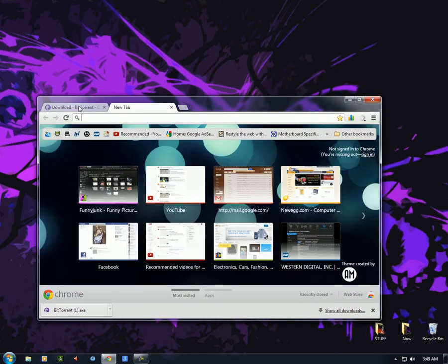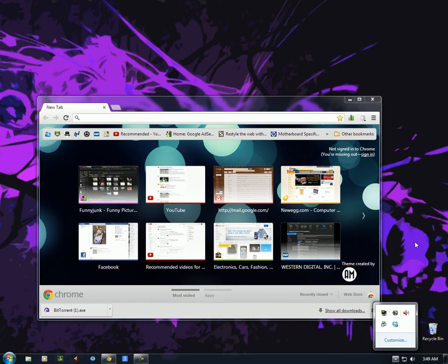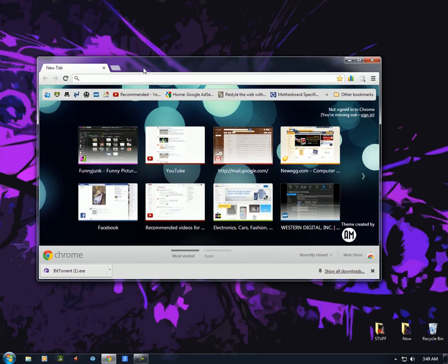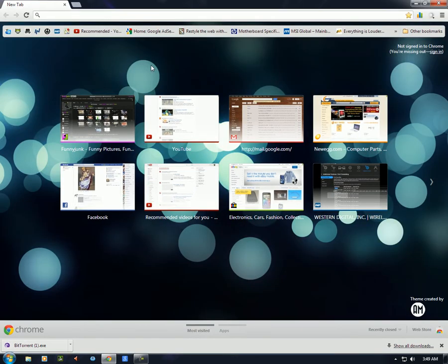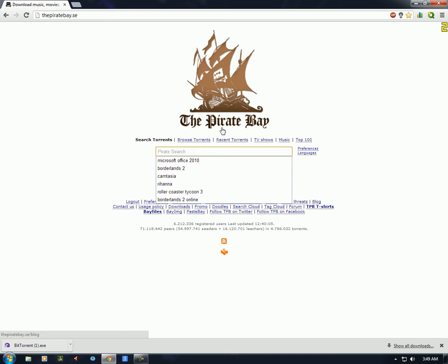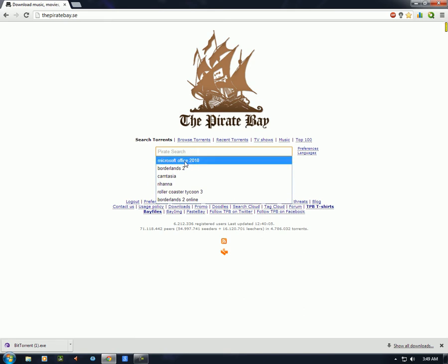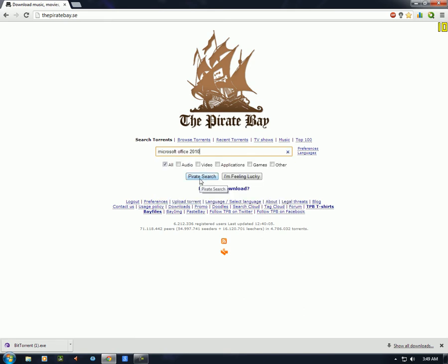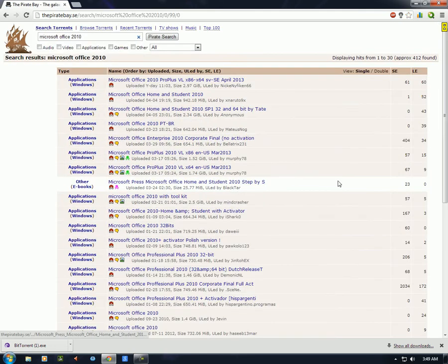Once you have BitTorrent installed — I already have it installed — we're going to go and get a torrent. The best place to get torrents that I know of is The Pirate Bay. Let's go to thepiratebay.sc and do a quick search. Google search for Pirate Bay. Let's search for Microsoft Office 2010.